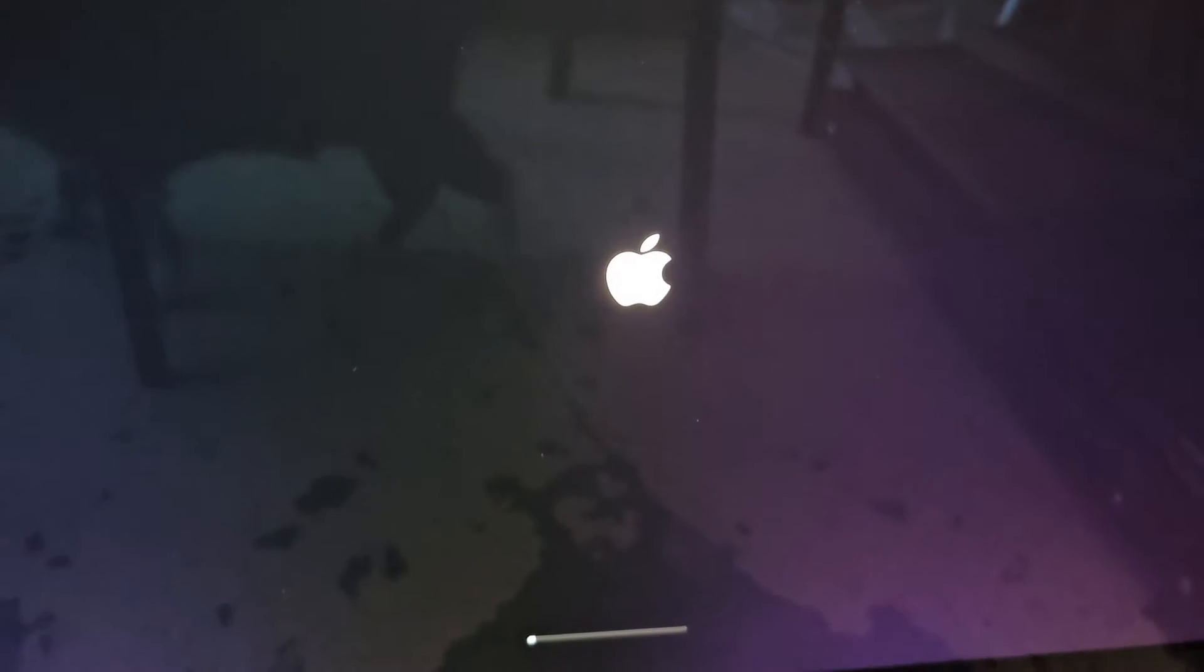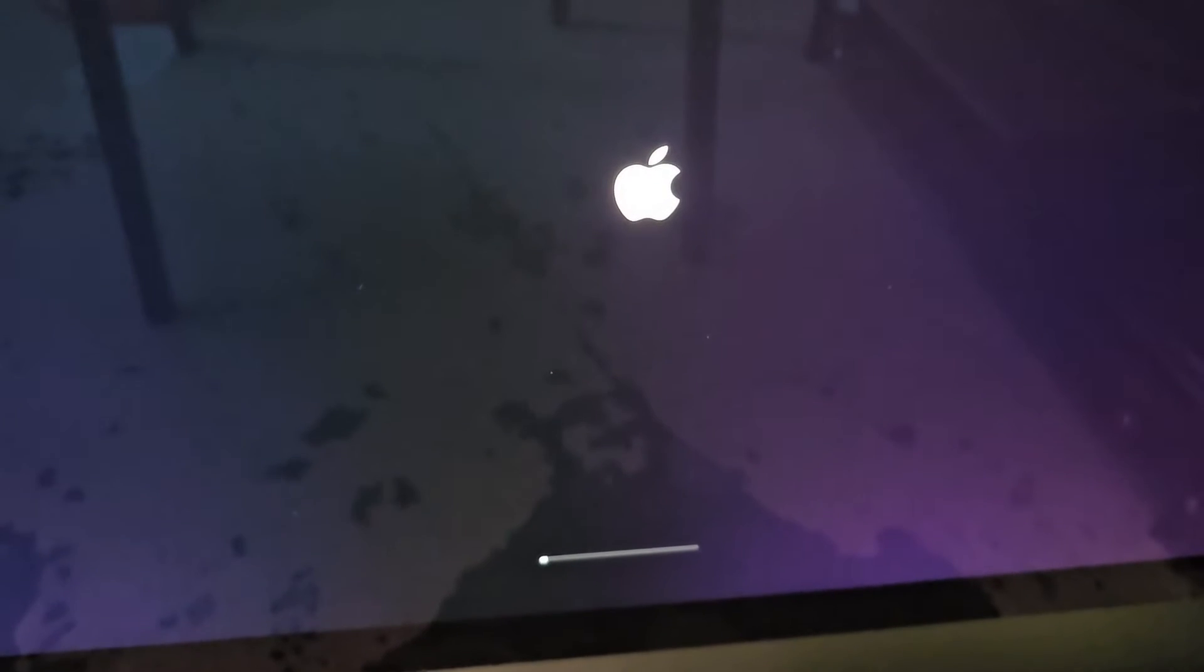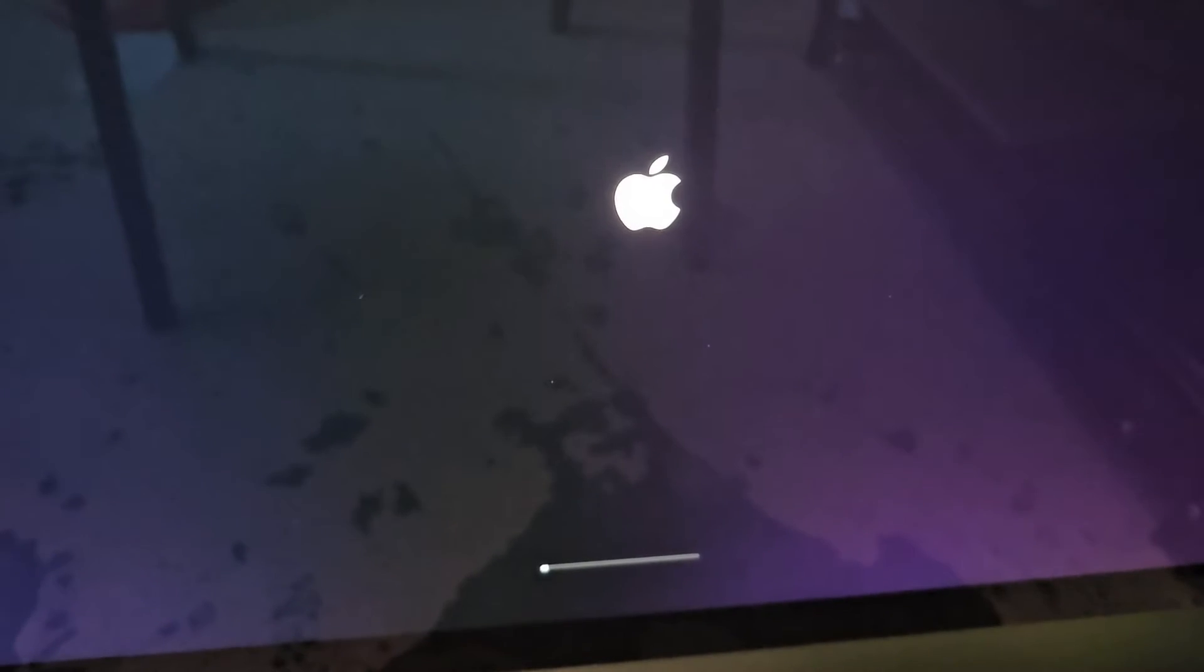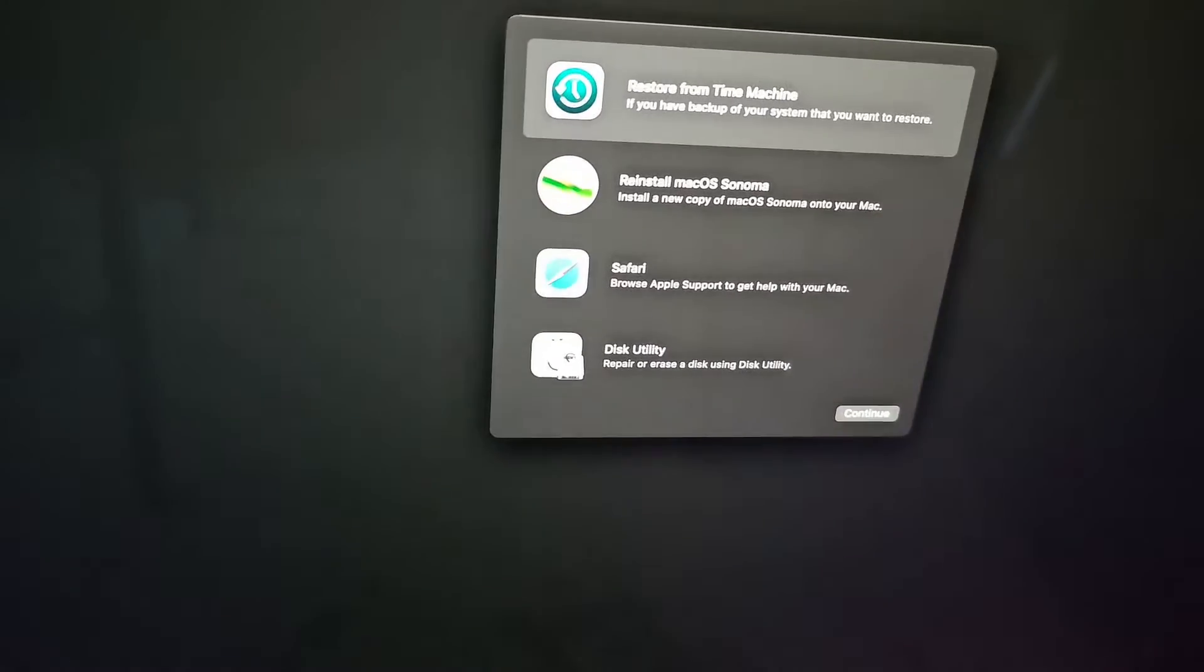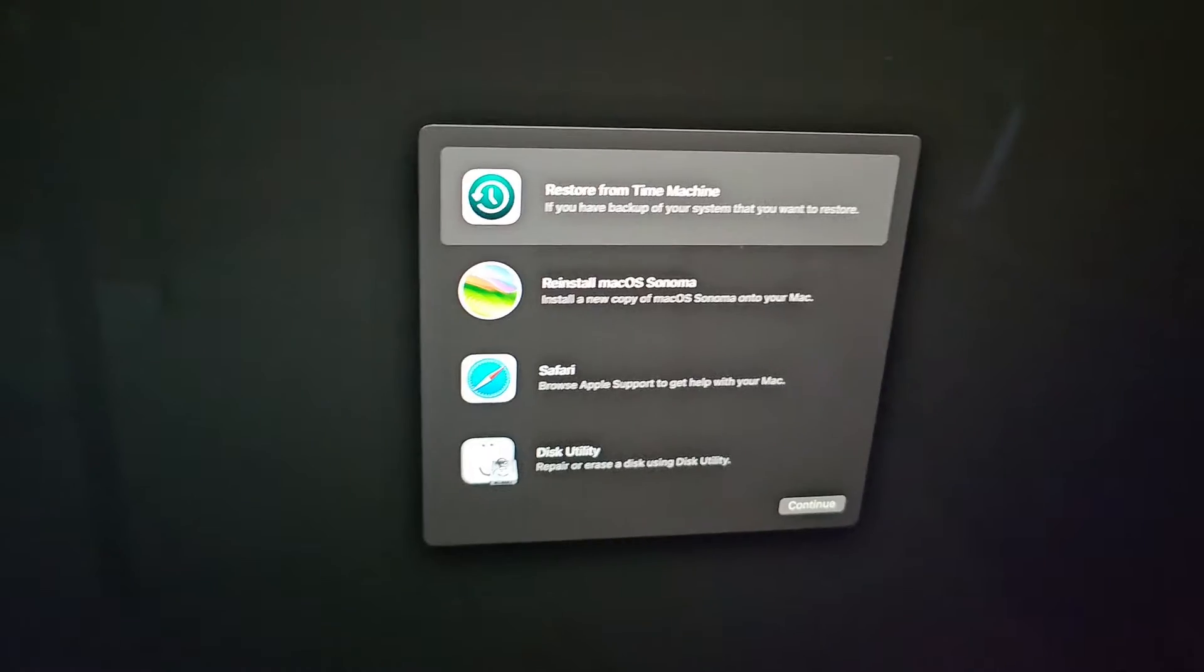You can see it has that little loading bar there. Once that's done, we're going to get the whole recovery menu and everything. I was in this screen earlier. Now that we're in here, we're going to go to the top here and go to Utilities.